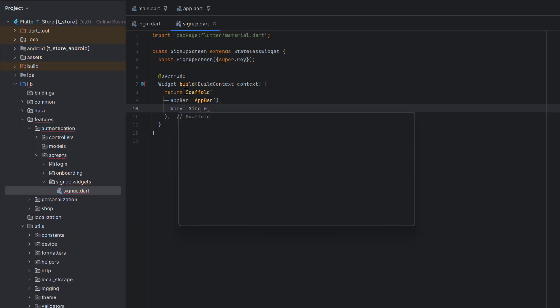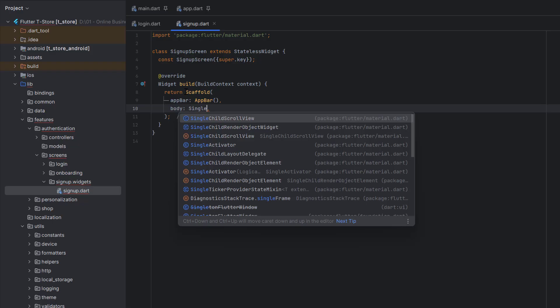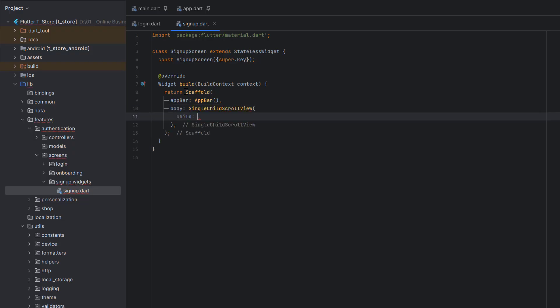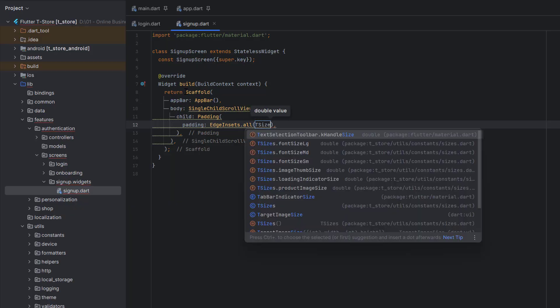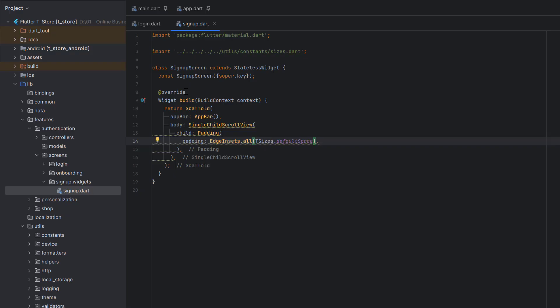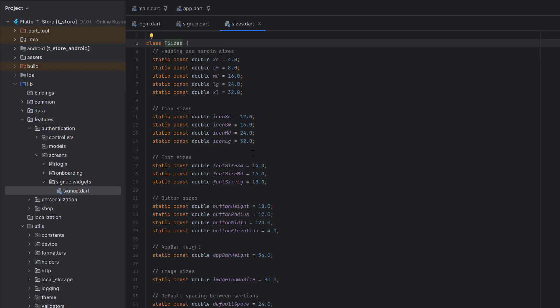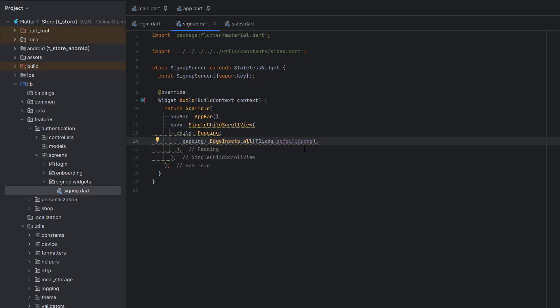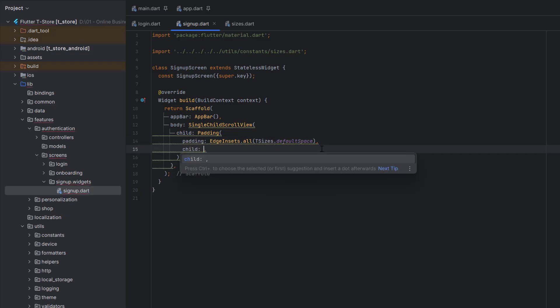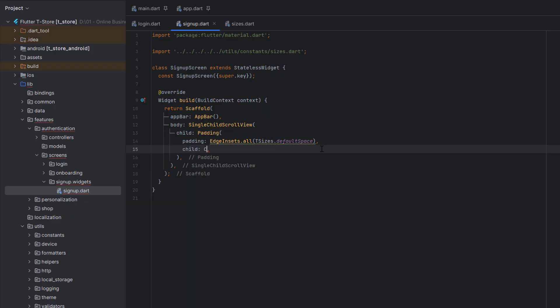After that we have a body. Since we want this design to be scrollable on smaller devices, we are going to use SingleChildScrollView. As a child, the first thing we need is to add default space around the screen using Padding with EdgeInsets.all and TSizes.defaultSpace — which you can see is 24 — to add spacing at the sides of our design.